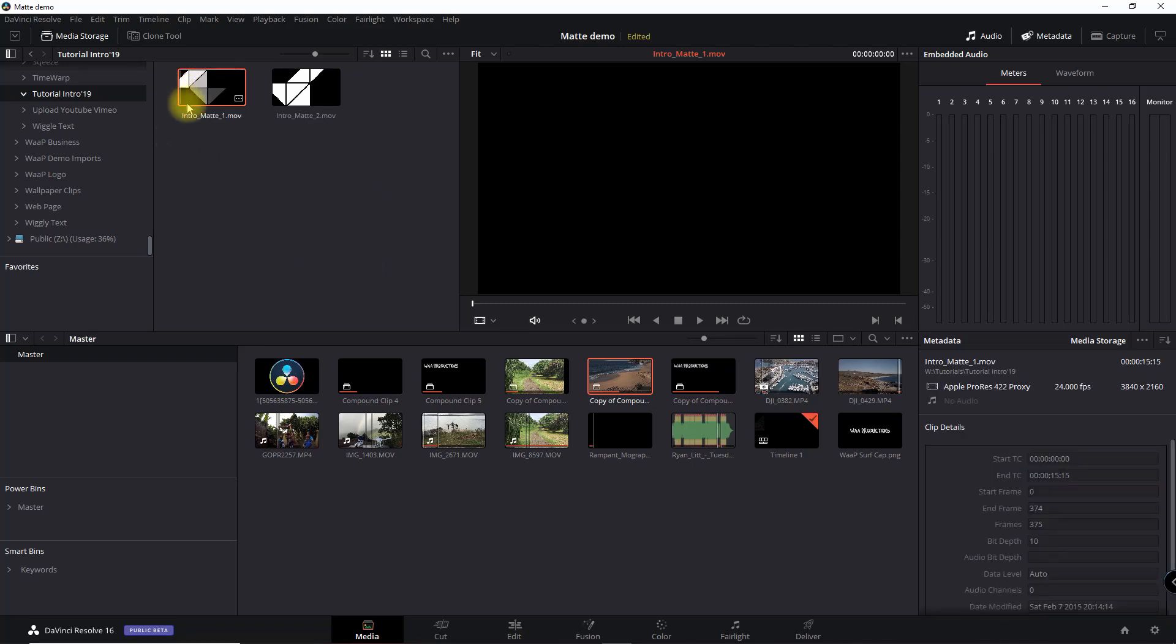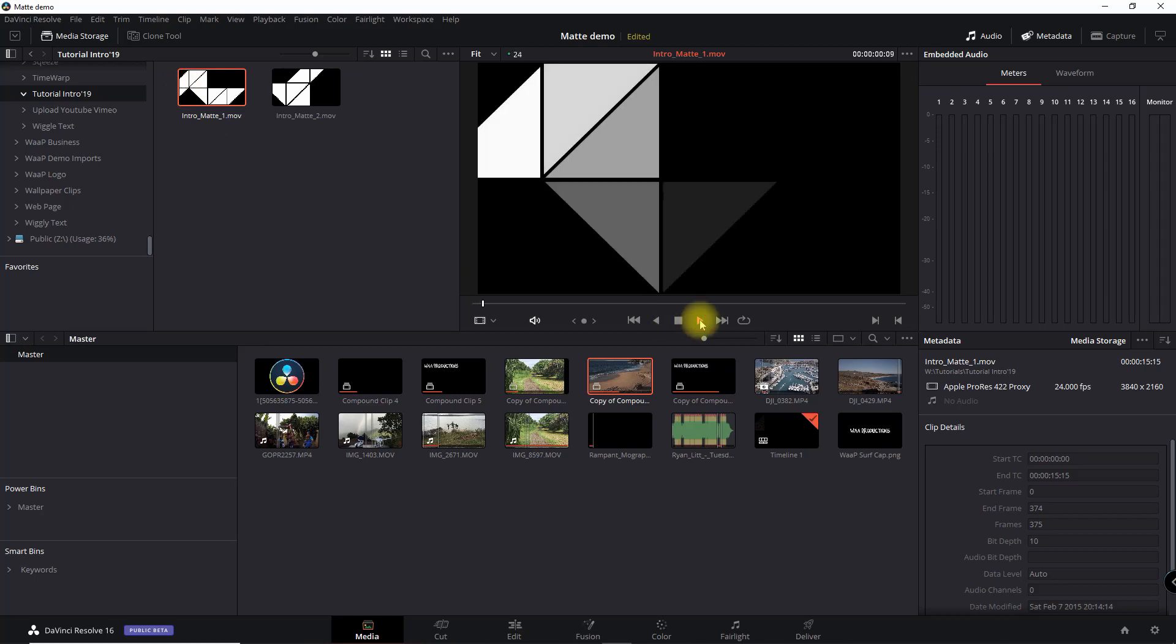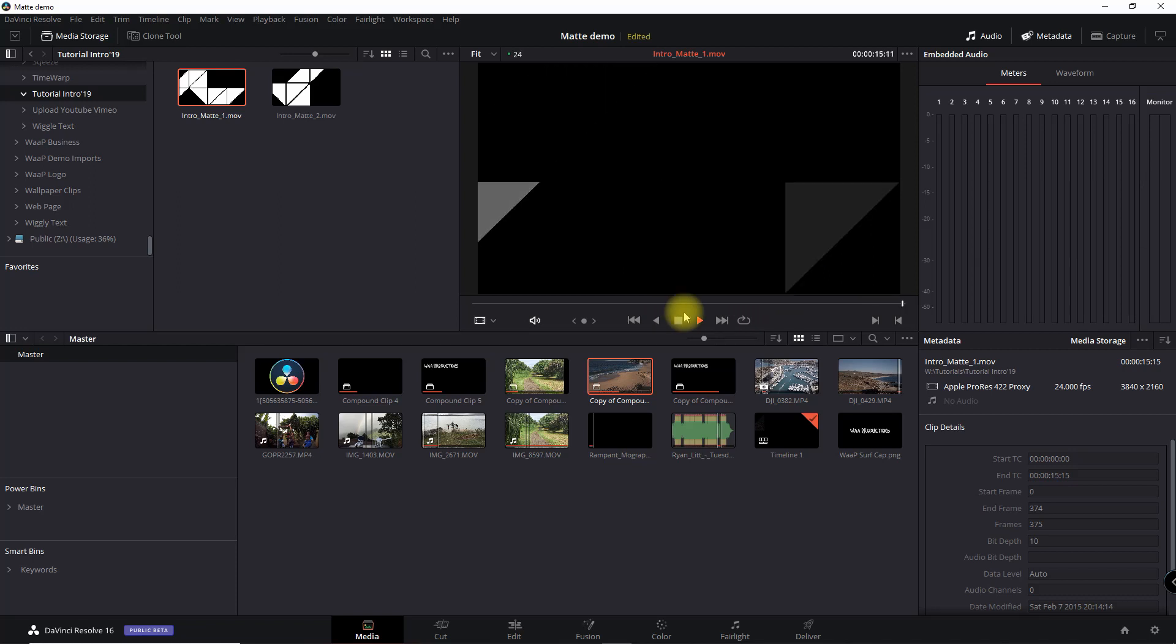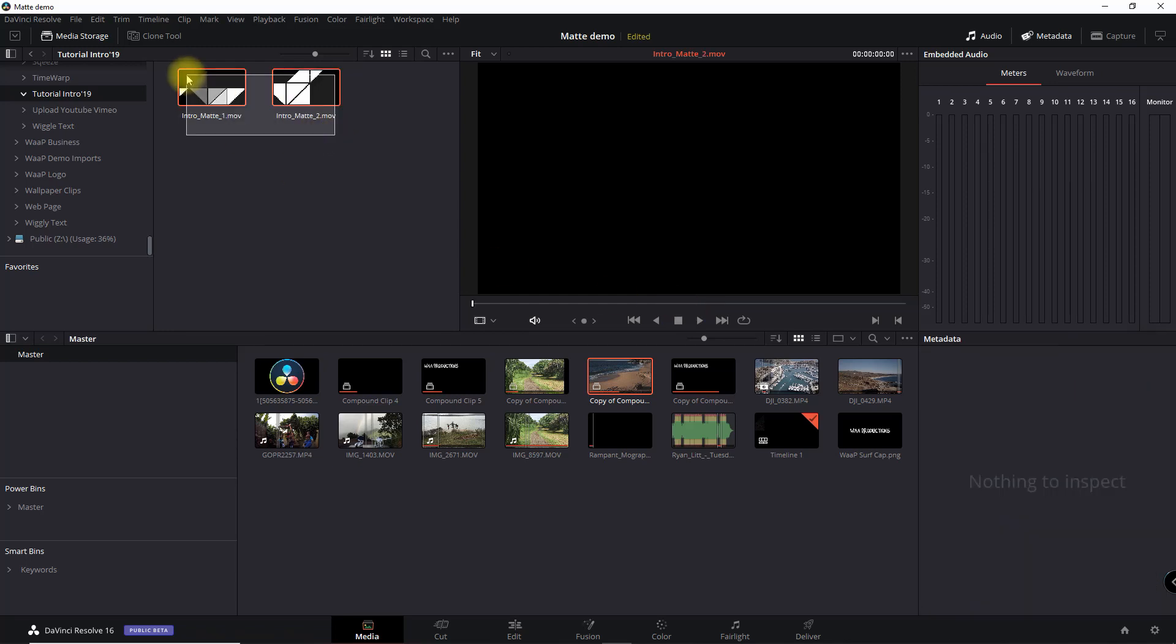And all it is is a video file with an image here, white on black, and as I play that you can see that it illuminates it and then at the end it actually turns it off. So we're going to select these two, right click, add to media pool as a matte.